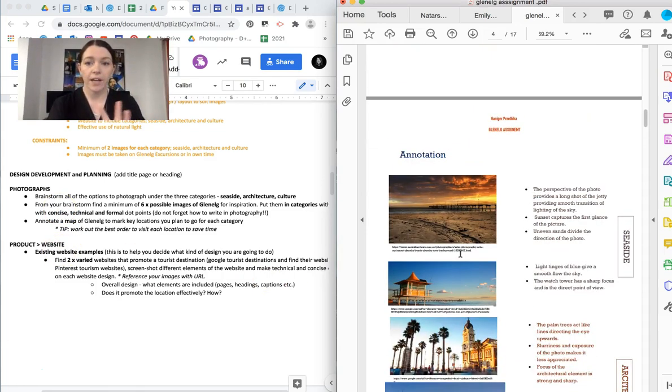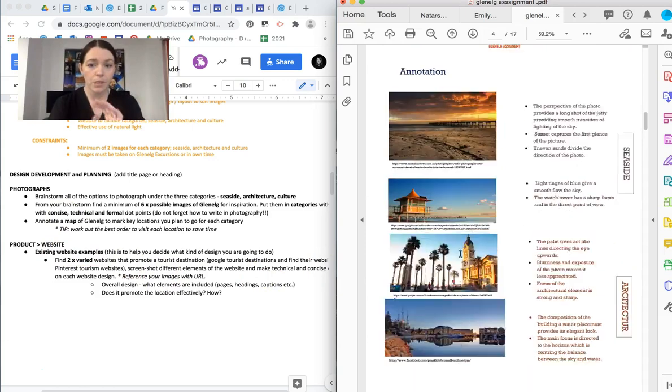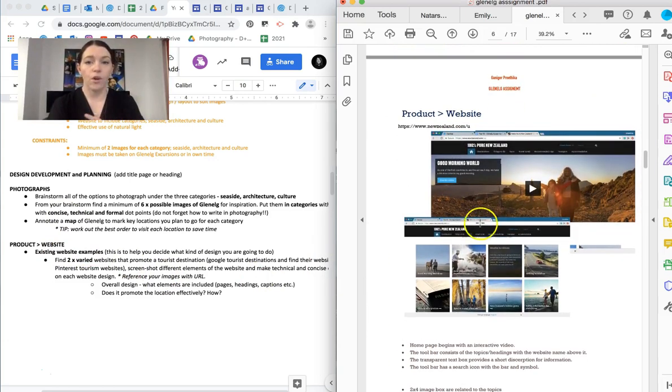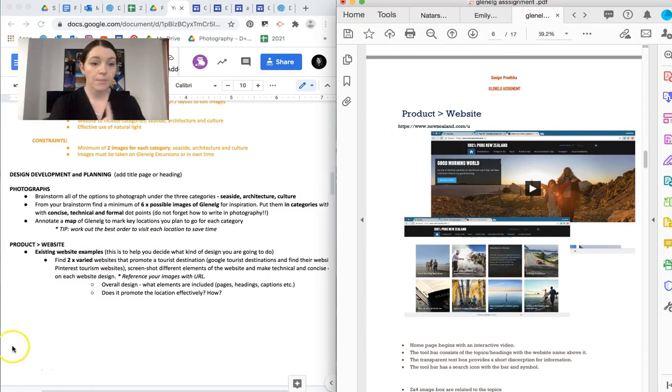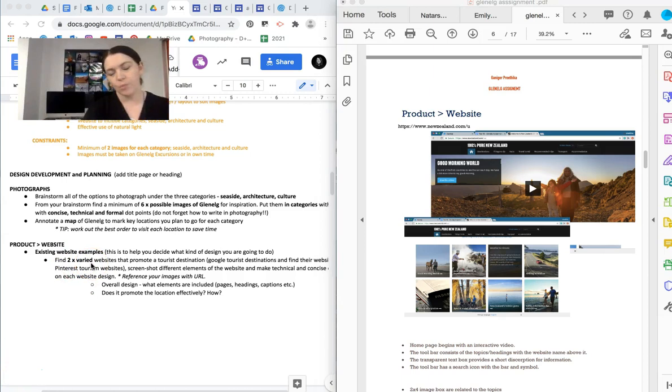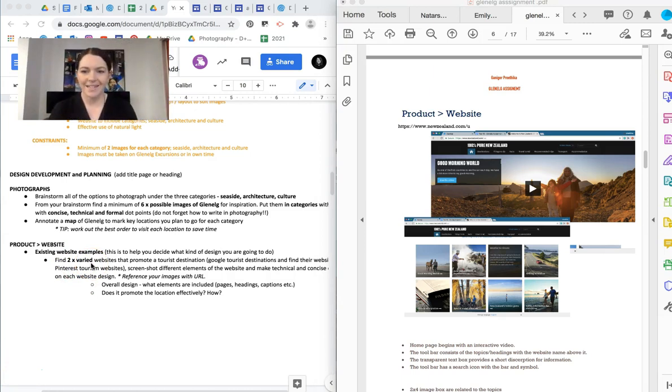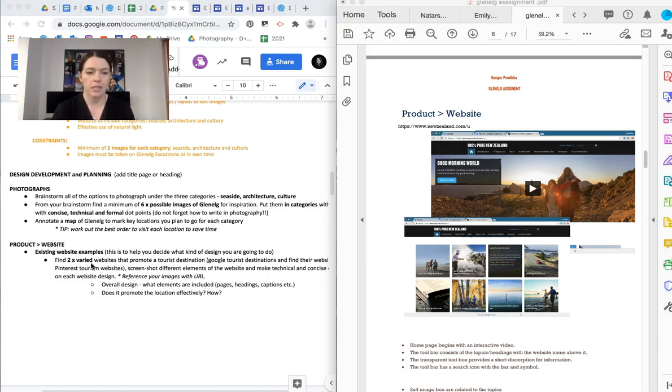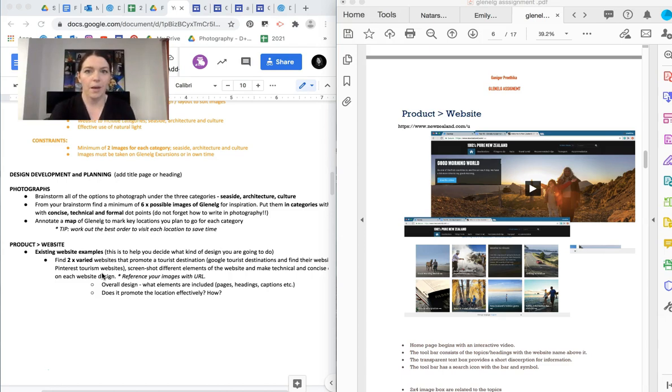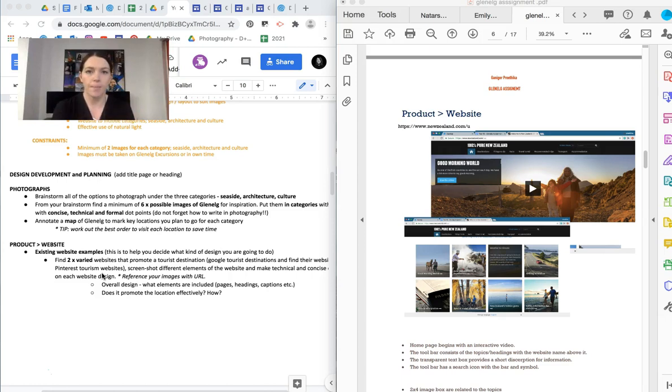Okay, just give me two seconds. So analyzing existing examples. What I want you to do is just to help you find the design or some ideas or just to have a look at other websites. Because why would you design something if you've never really looked at it or analyzed it? So that's what we're doing here. I want you to find two varied examples of websites that promote a tourist destination. So Google a tourist destination and find a website. But, I mean, a beachy tourist destination would make the most sense, right? Because you're doing a website based on the beach. So do that.